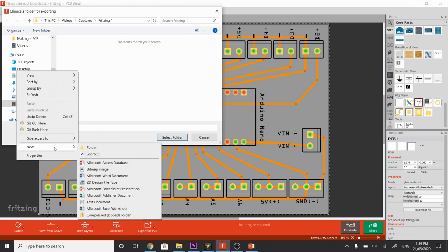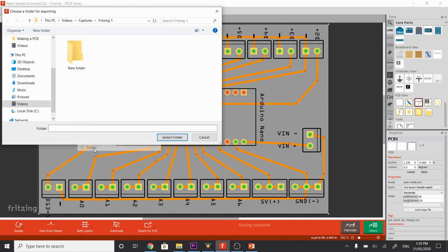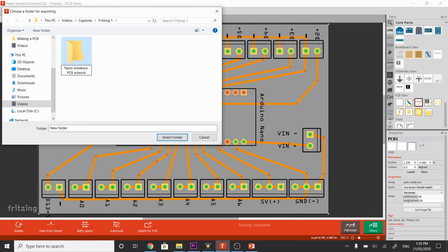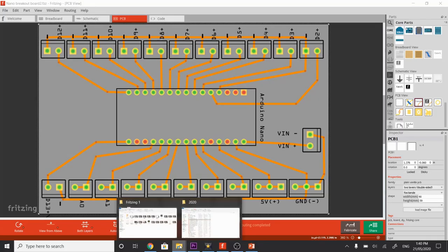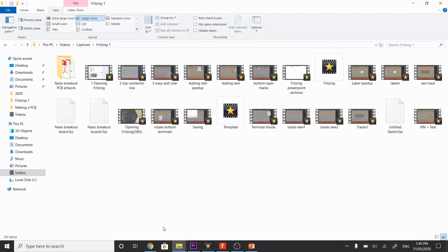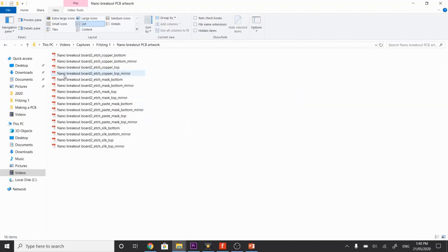I'm going to call it Nano breakout PCB artwork. Just choose that, select folder. If I go into that folder now, Nano breakout PCB artwork, there's many variations, many files being produced here.